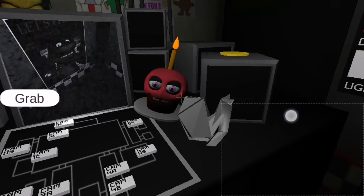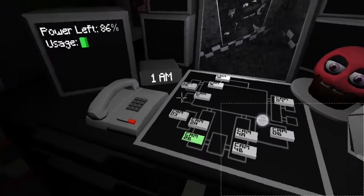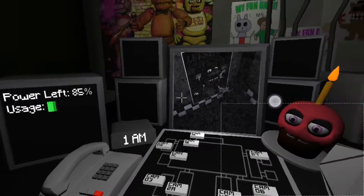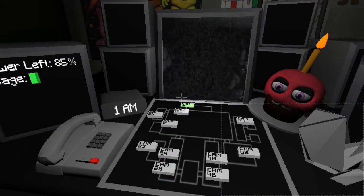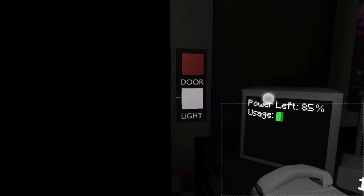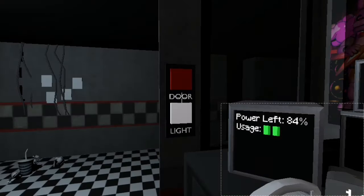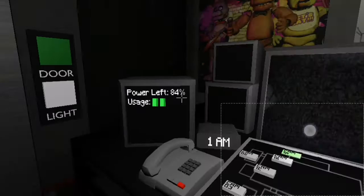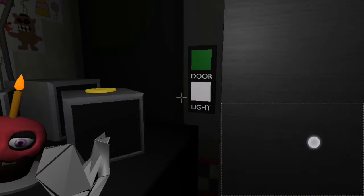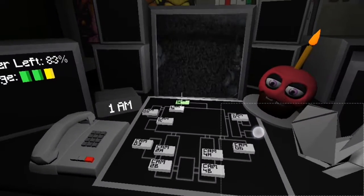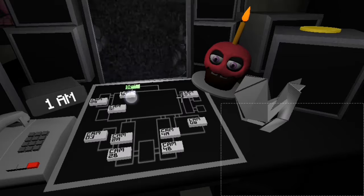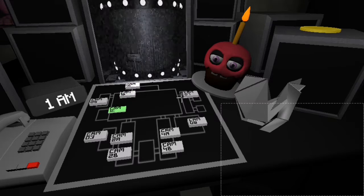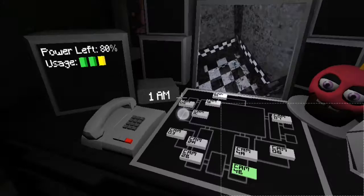But there's really nothing to worry about. No, I can't get down. The animatronic characters here do get a bit quirky at night, but do I blame them? No. Well, if I were forced to sing those same stupid songs for 20 years and I never got it off, I'd probably be a bit irritable. So remember, these characters hold a special place in the hearts of children and show them a little respect. Right?